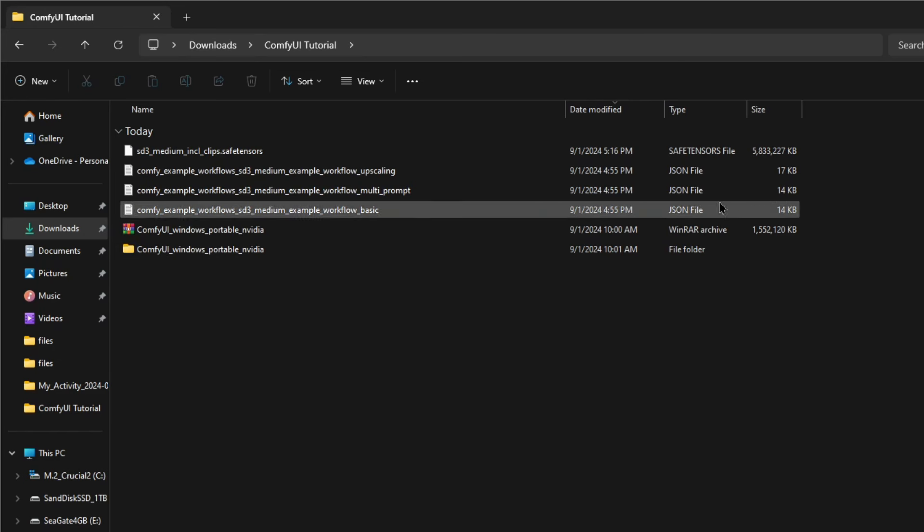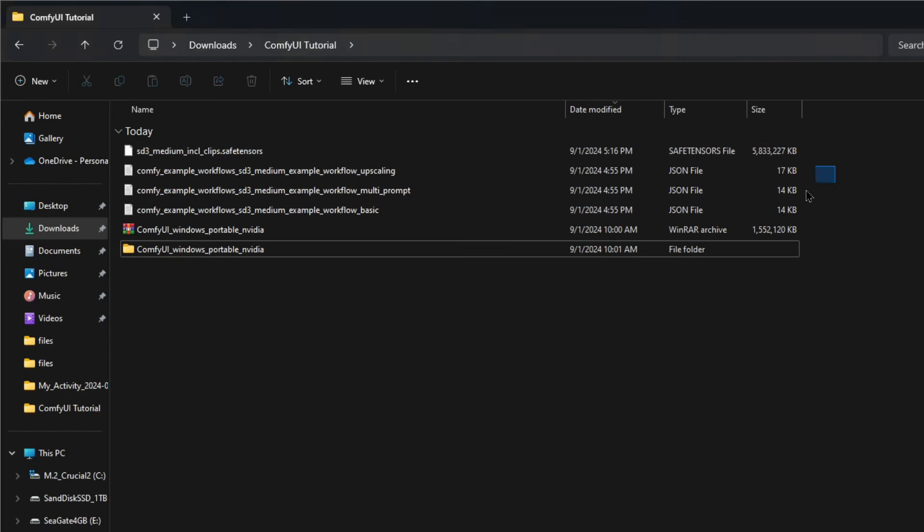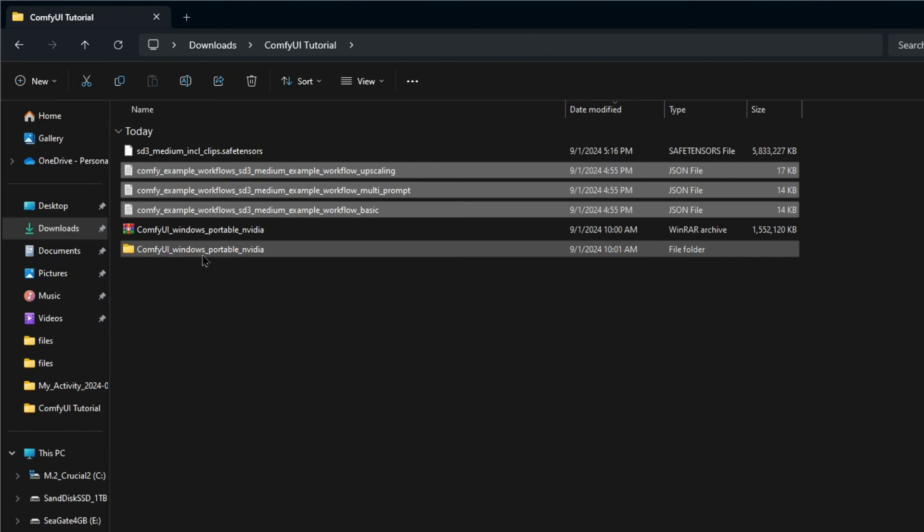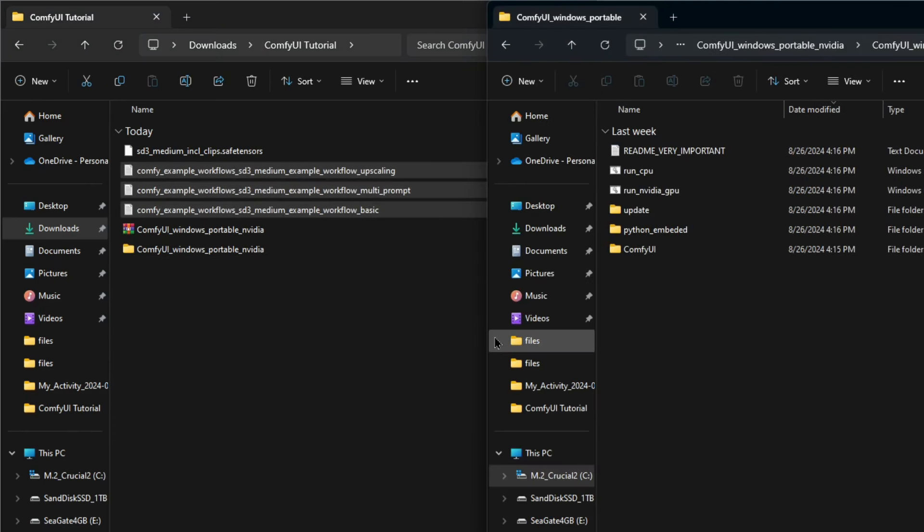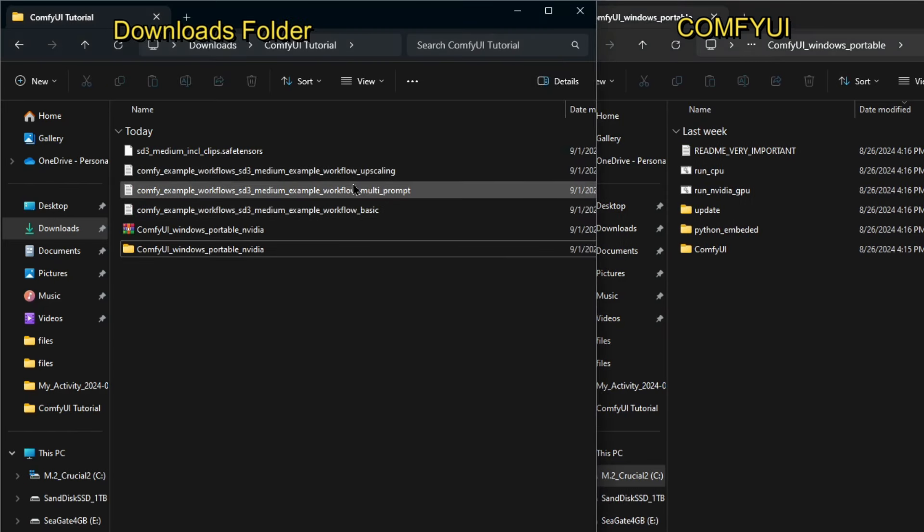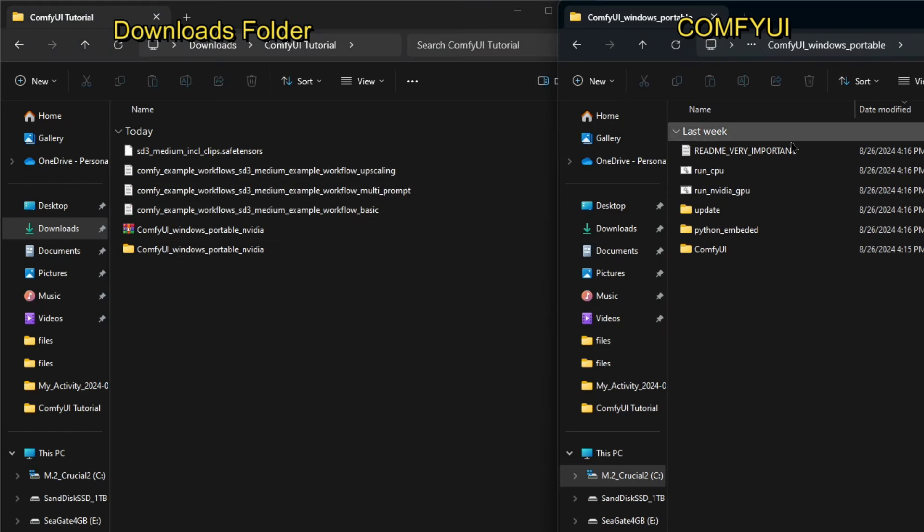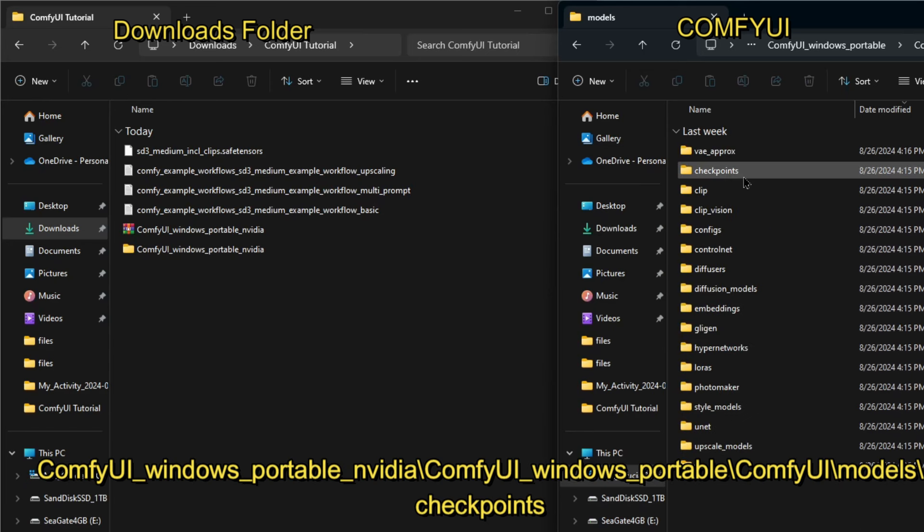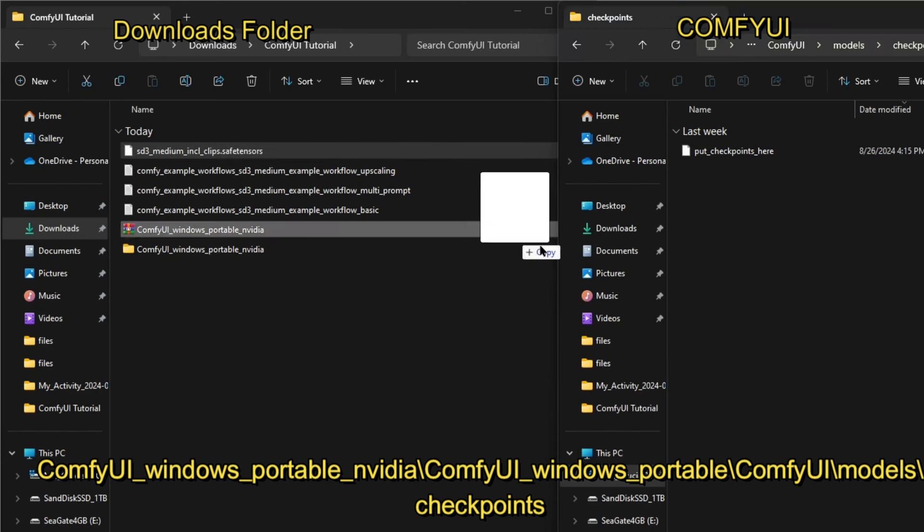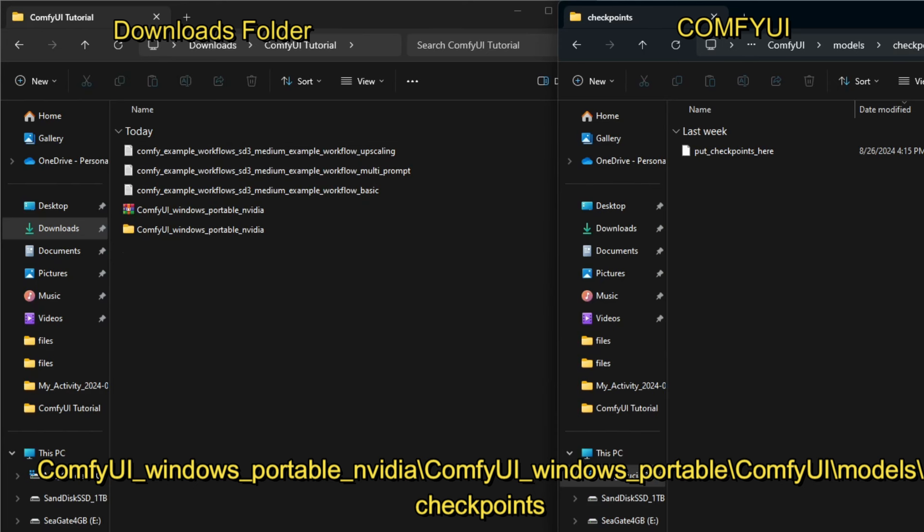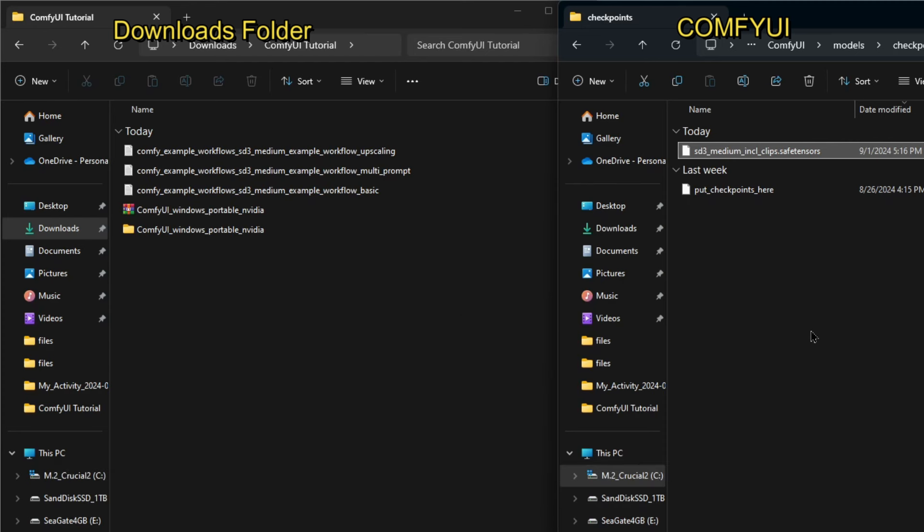I now have the download folder open, and I have the SD3 medium including clip safe tensors, which is the checkpoint that we downloaded and three workflows. And I have the comfy UI windows portable Nvidia folder, which is where we extracted comfy UI. So I'm going to go ahead and put the folder side by side and open comfy UI over here on the right. And our download folders is here on the left. So now that we're in comfy UI windows portable, click on comfy UI, go to models right here, and then open the checkpoint folder. And this is where we're going to put our SD3 medium including clips model checkpoint files. So just drop it in there and we're good.